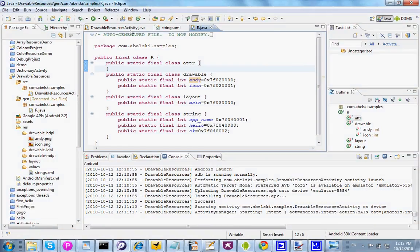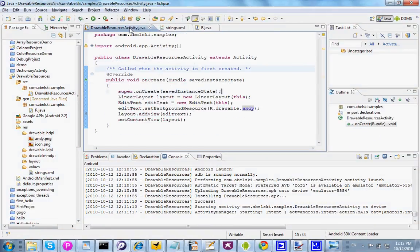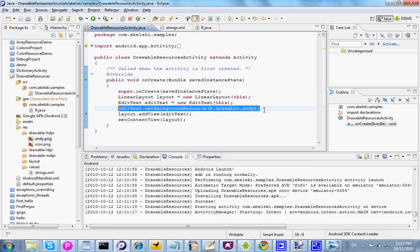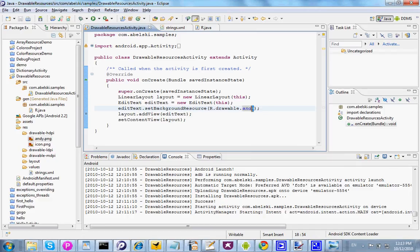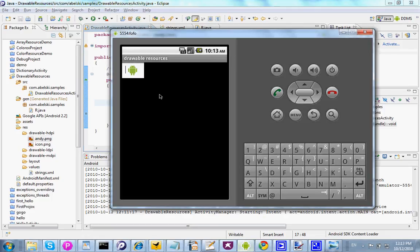So when I execute the code, here in this line I pass over to the SetBackgroundResource method the ID of the specific Drawable resource I want to set as the background of the EditText. Now when I execute this code I get an EditText where I can enter text and the background is the image I created before.